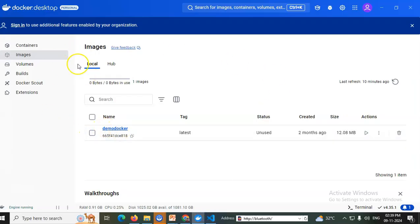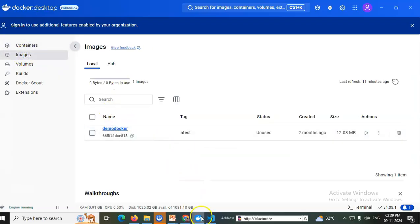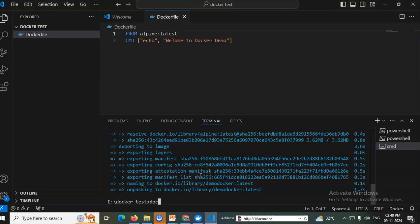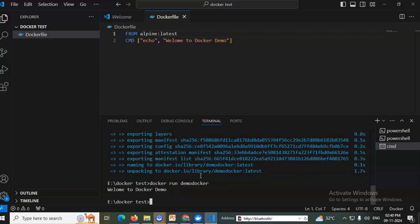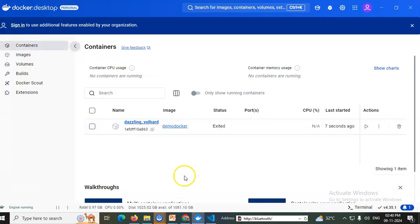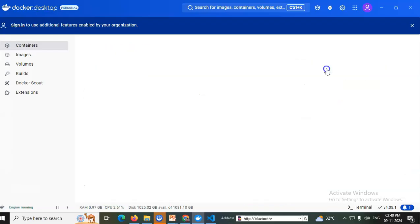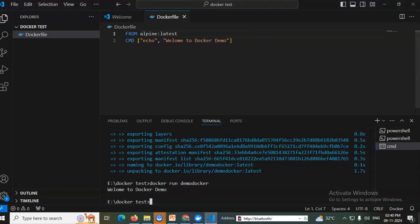The Docker image was added in Docker Desktop. Go to Containers — it is currently empty. Now I'll run the container: 'docker run demodockerdemo'. Yes — it executed and printed the output 'welcome to docker demo'. Going to Containers in Docker Desktop, a new container was created. Click View Details to see the output: 'welcome to docker demo'. This is a simple Docker program executed successfully.